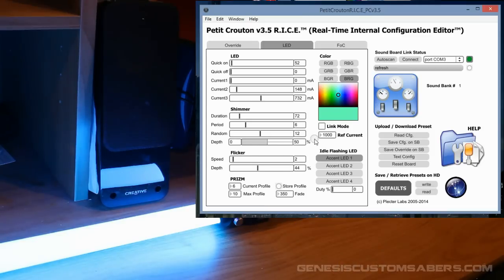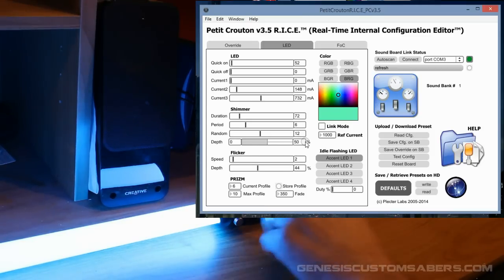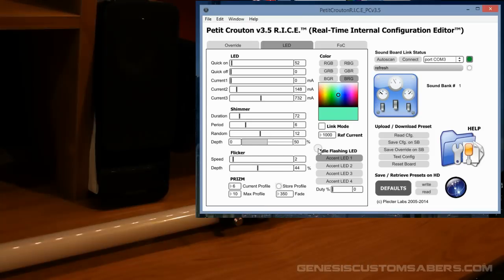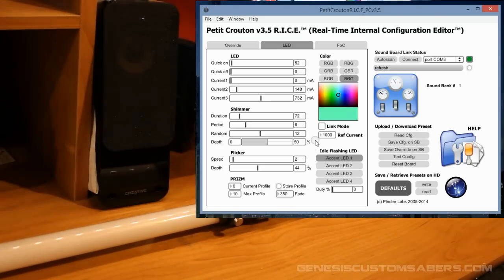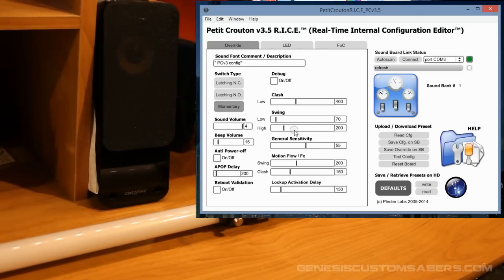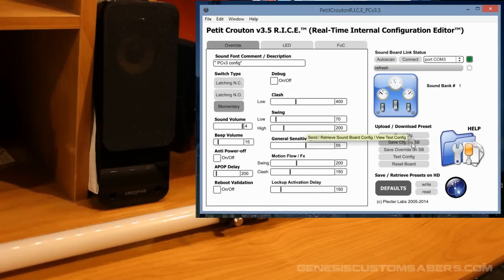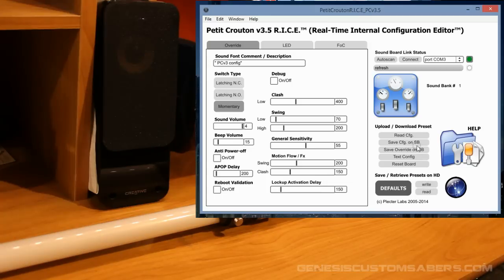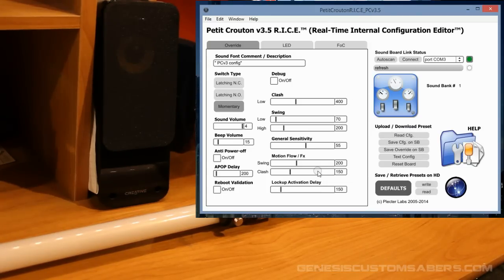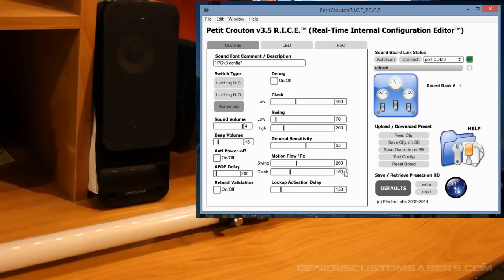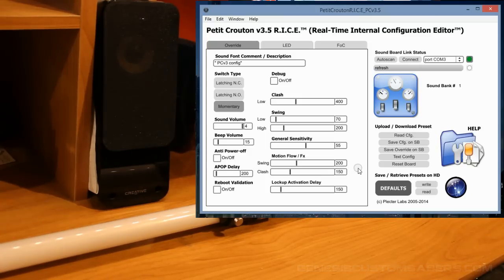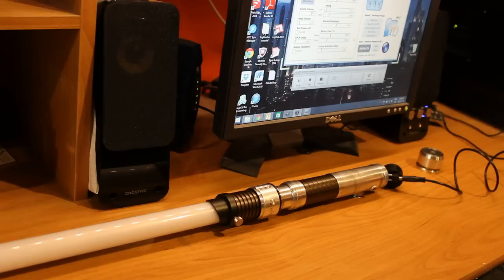So that's just a quick rundown of how to save, how to switch and save some of the features of the Petit Crouton 3.5. Of course, there's a whole bunch of other things you can do and change in real time and save either on the configuration or save on the override. You can learn how to read the configuration. And really, you need to just play with this to kind of learn all the different things that you can do to optimize your saber with the Collector Lab soundboards and the real-time internal configuration editor. Thanks again for watching.